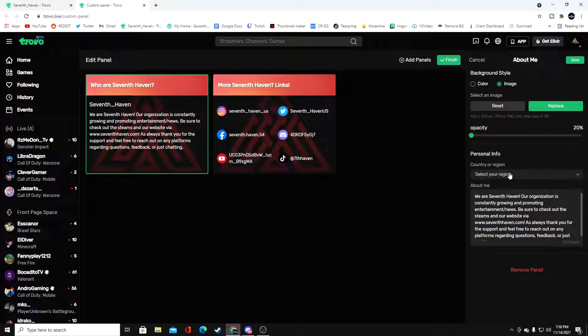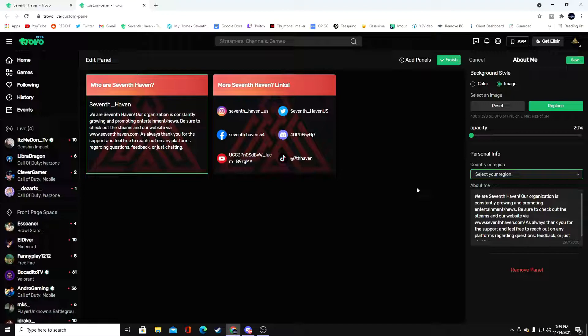Turn the opacity down just enough so people can actually see the photo and still read the words — that's super important. Personal info: we're from the U.S. but it really doesn't matter, you can choose your country. For About Me, make sure it's literally about you. At Seventh Haven we're an organization — we promote everything that is Trovo, Trovo news, stuff like that — and we love to reach out and talk to people and make content for Trovo. That's just who we are.